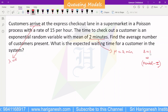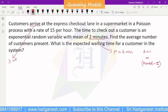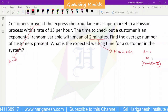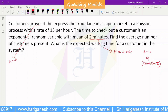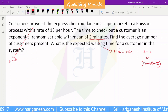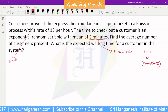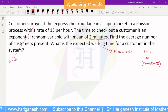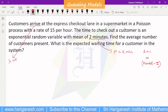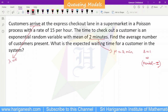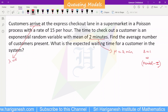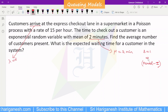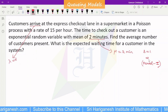It is a single server. The capacity of the system is infinite capacity. The customer population is also infinite.